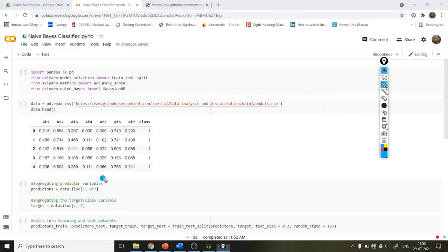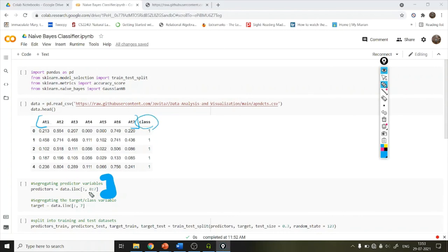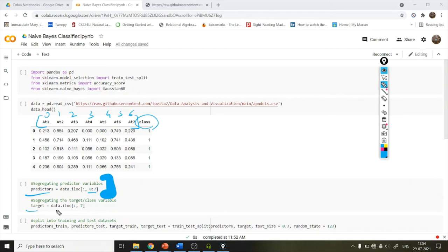Next, we segregate the predictor values from the target. We use data.iloc to select all columns from index 0 to 6 (attributes A1 through A7) as our predictors. We take another variable called target and assign it the eighth column (index 7), which is the class column we want to predict.